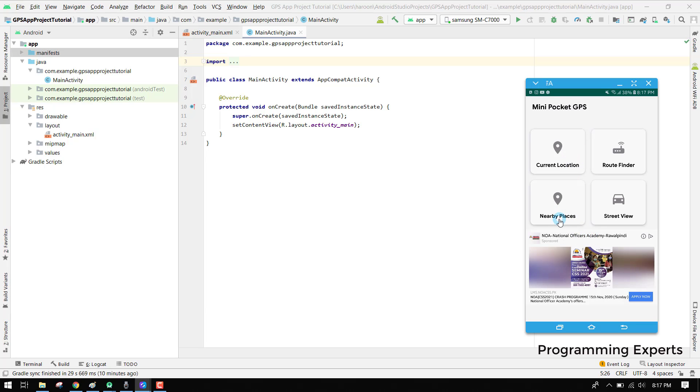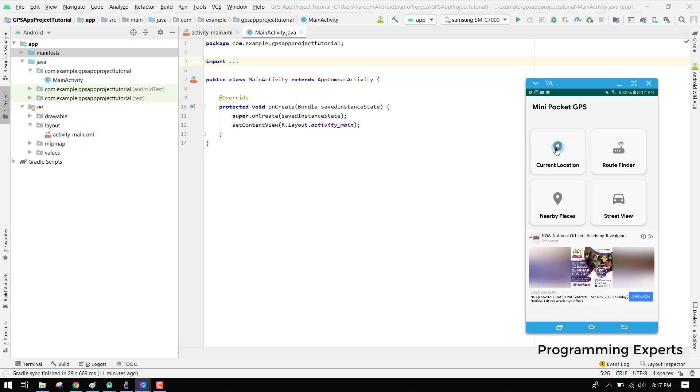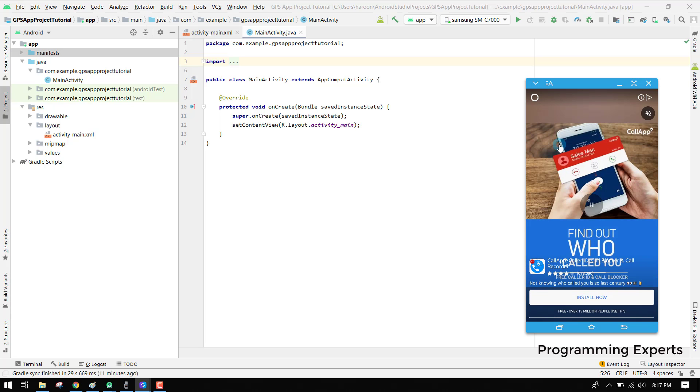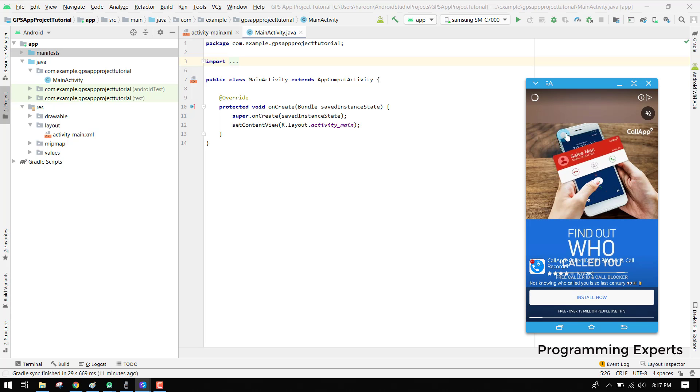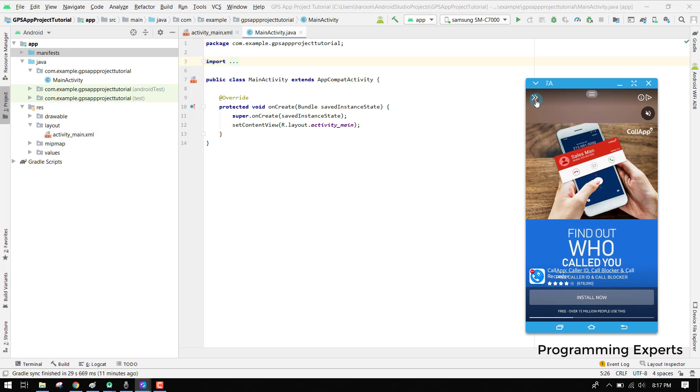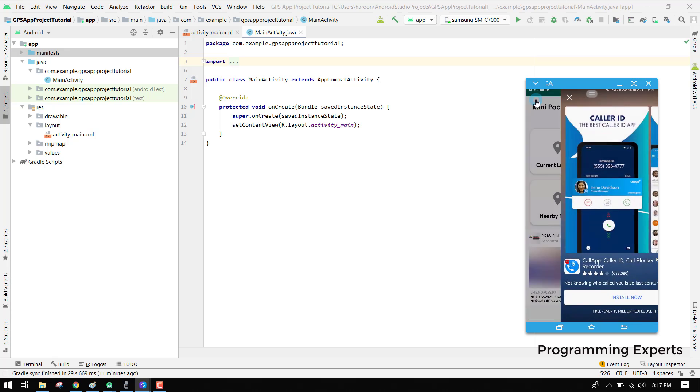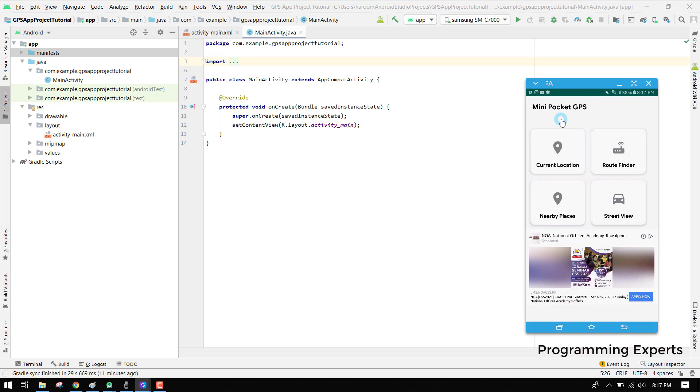You can see I have the Facebook ads. Here we have four options: current location, route finder, nearby places, and street view. In this video series we will only cover current location. If the user clicks on current location, you can see a Facebook interstitial ad is showing. After I skip the ad...